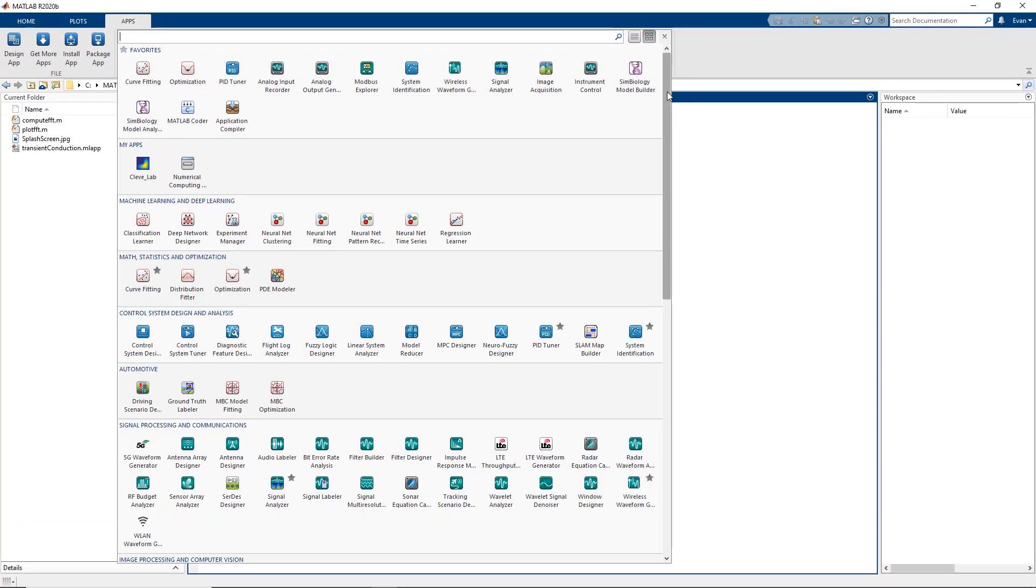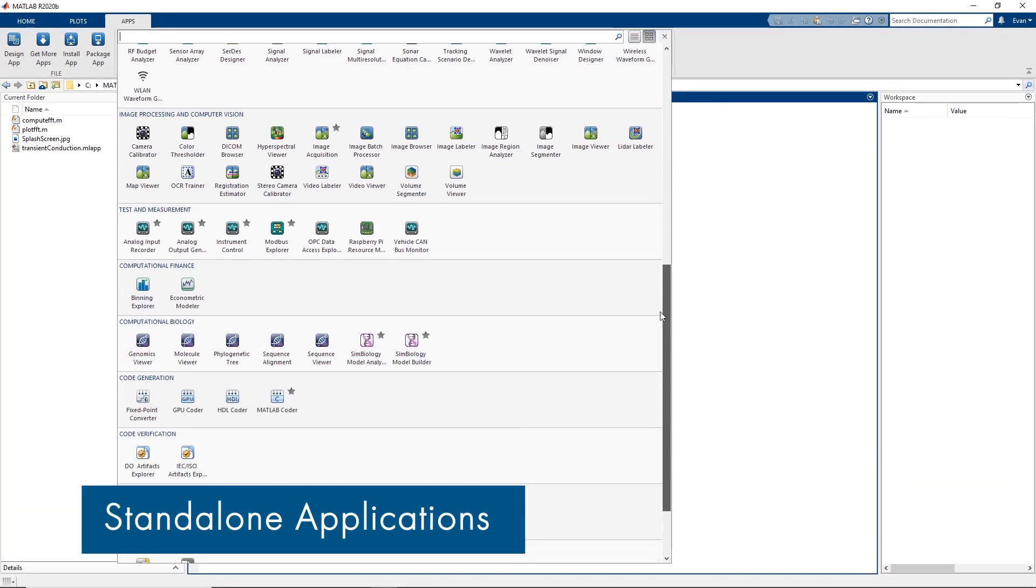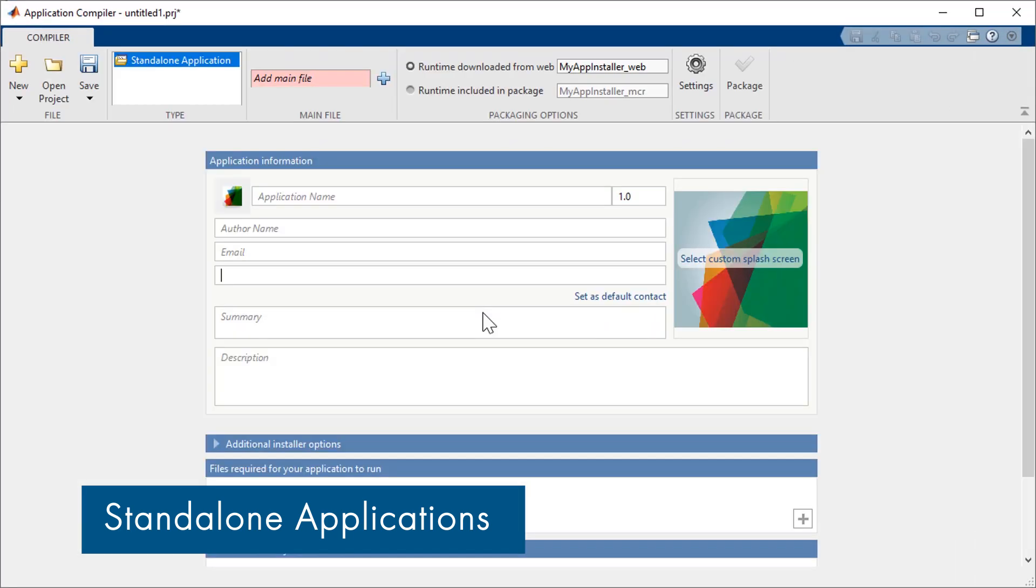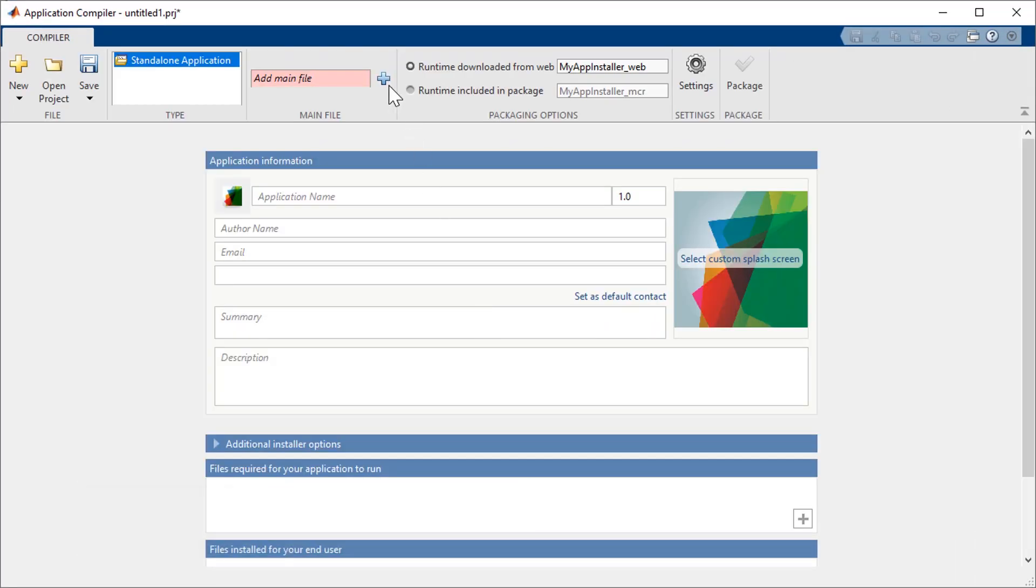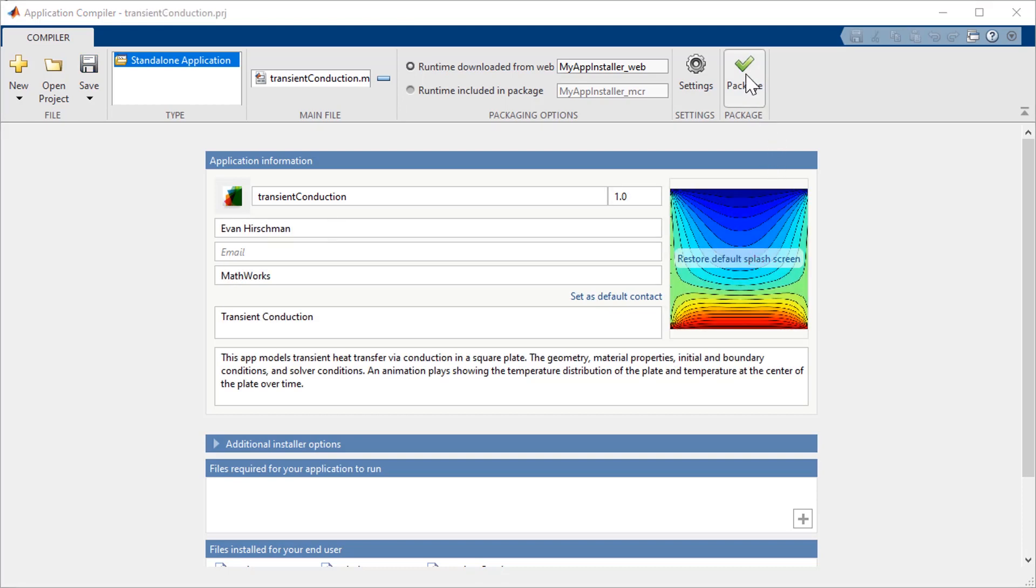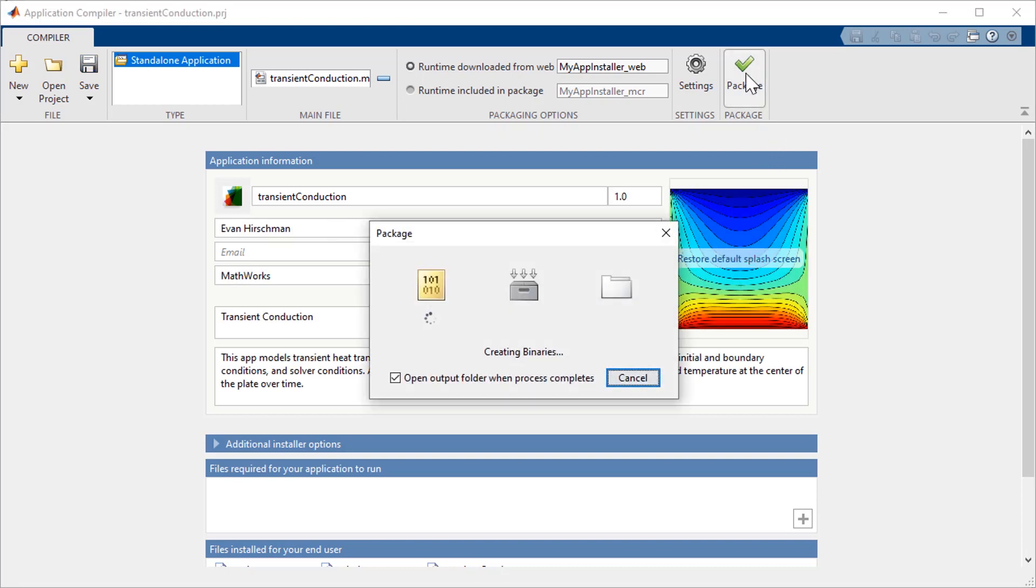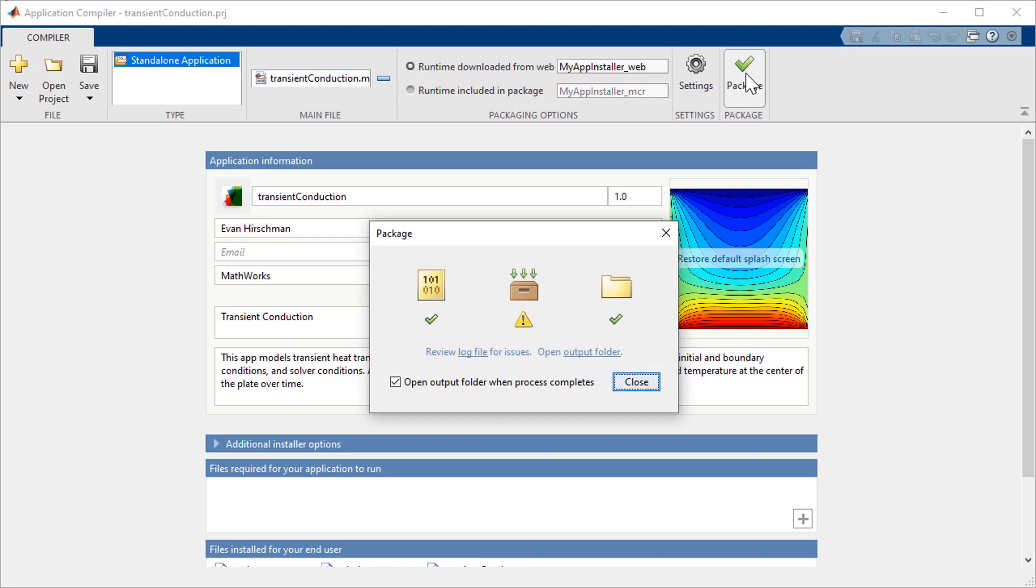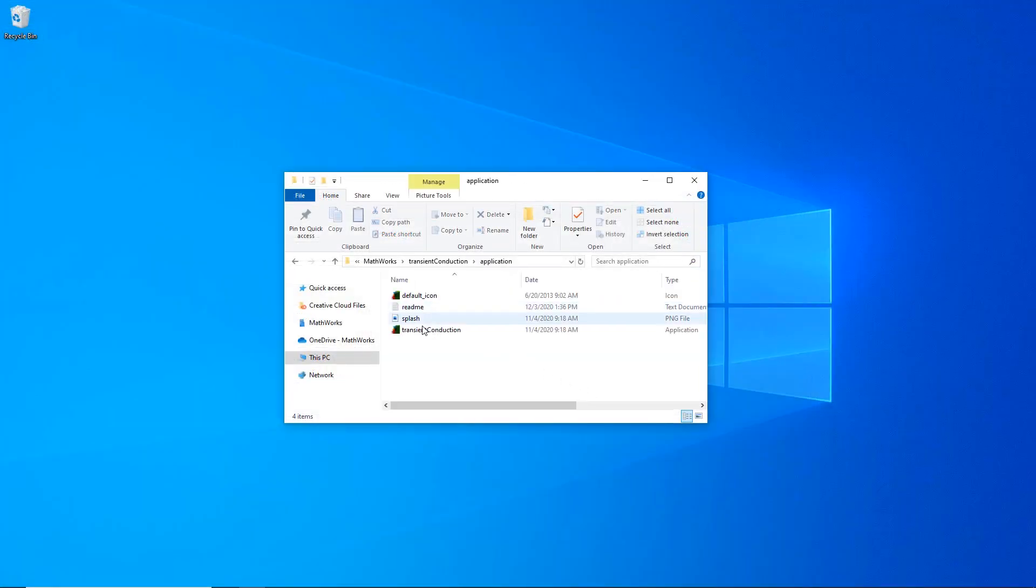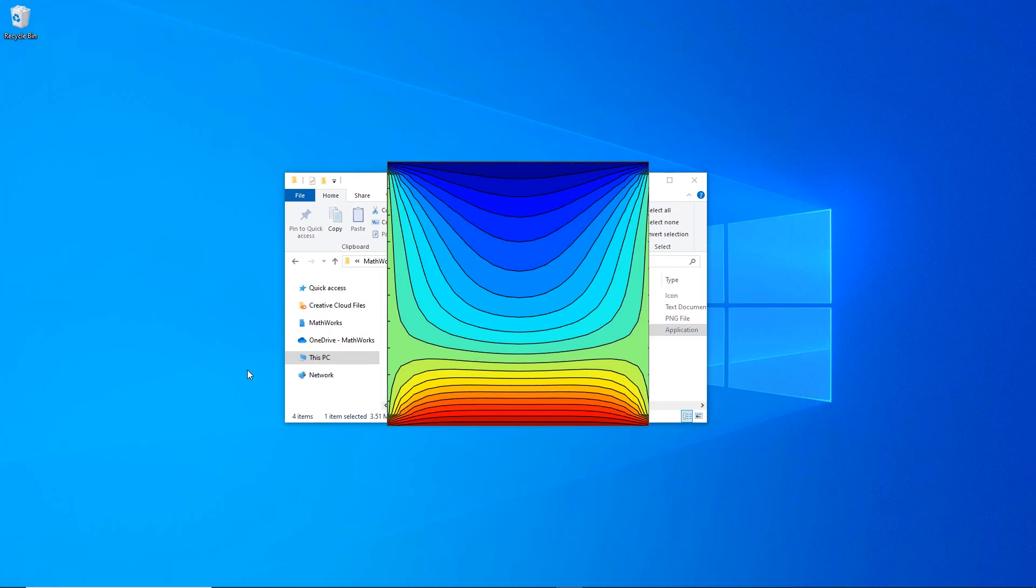First up is the standalone application, which you can create from MATLAB programs or from apps developed using MATLAB App Designer. Use the application compiler to package the main file and any associated files into the installer. You can also customize your application with a unique startup image and provide additional text information.